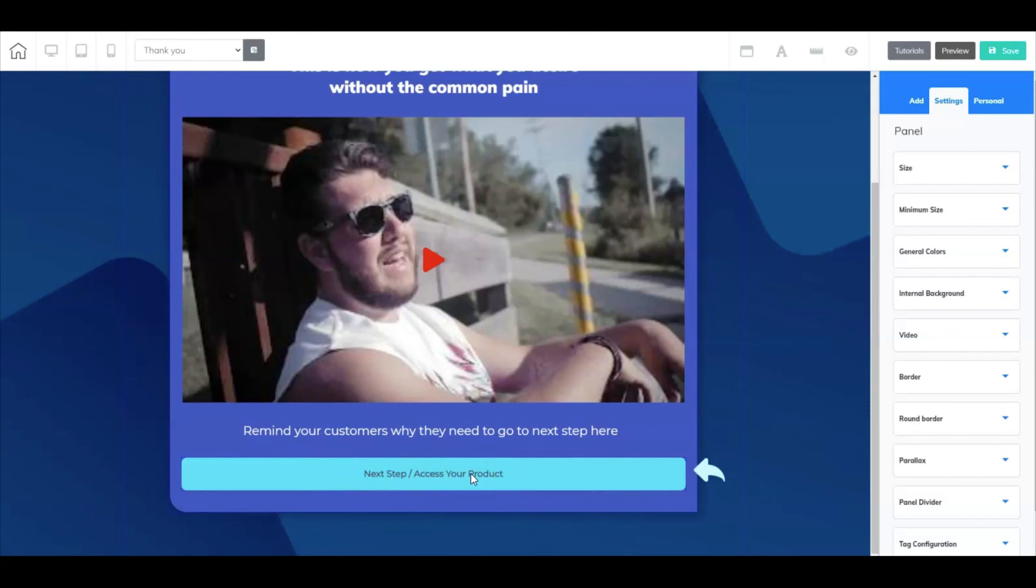And that is how you create an application funnel inside Cheetah. I hope you found the information provided in this video helpful. Until next time, I'm Frank Jimenez with the Builderall team.